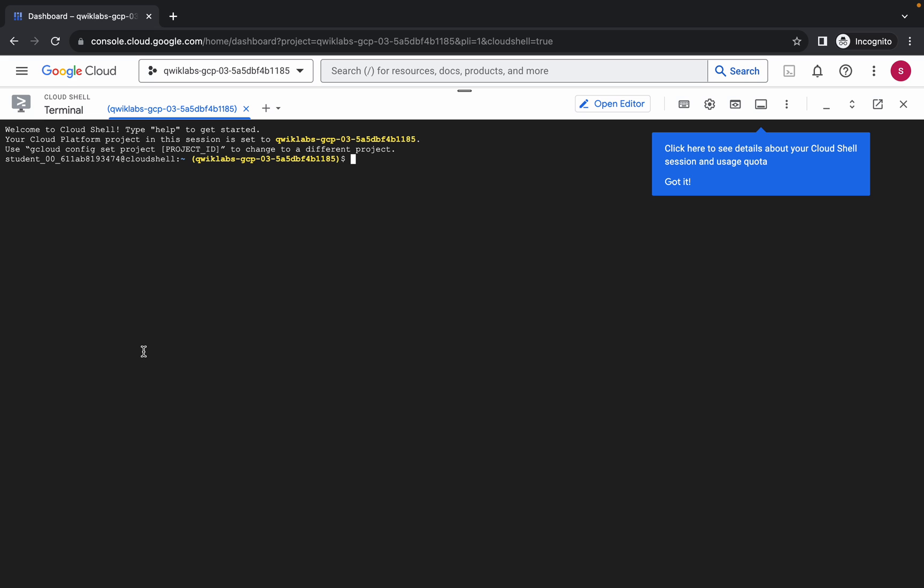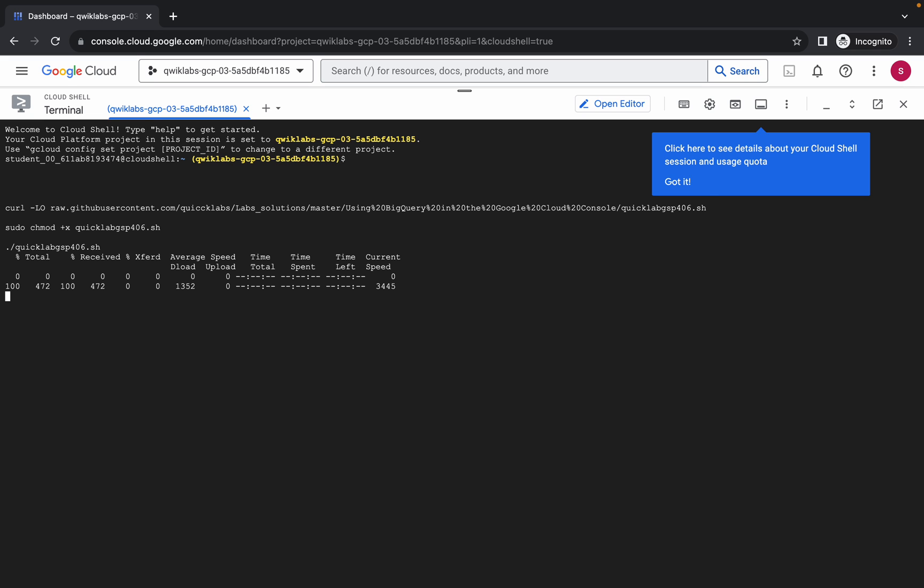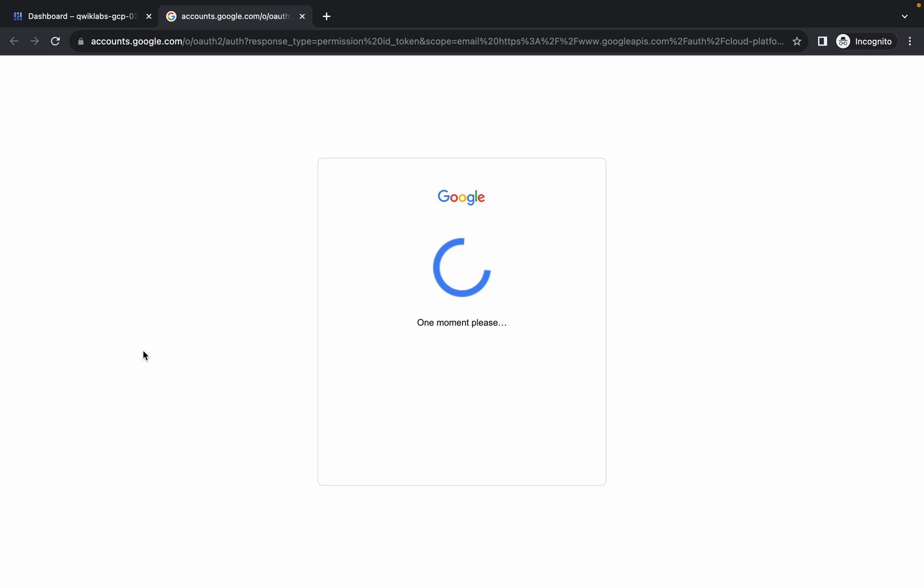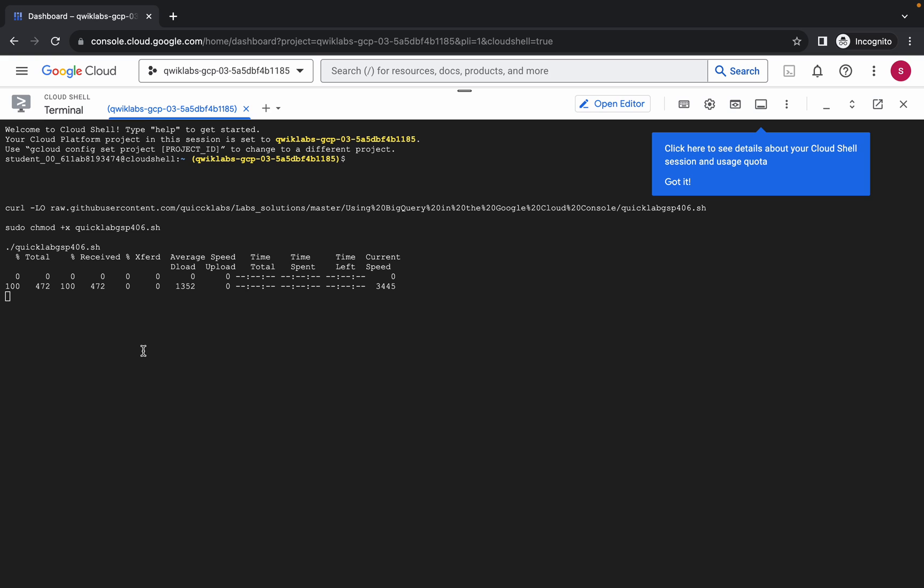Come back over here, paste, hit enter, wait for a second, and then just simply click on this authorize. Now you have to just simply wait for this command to get executed and once it's done you are done with this lab. So just simply wait.